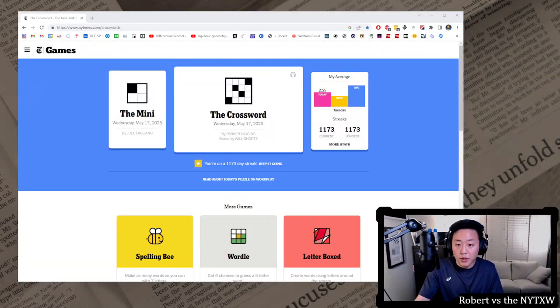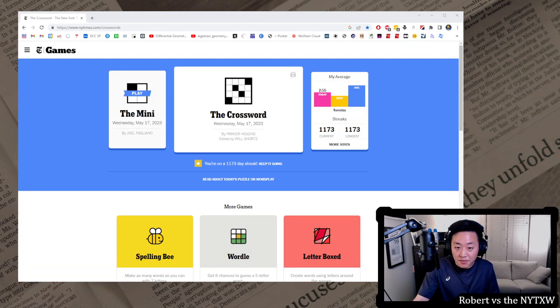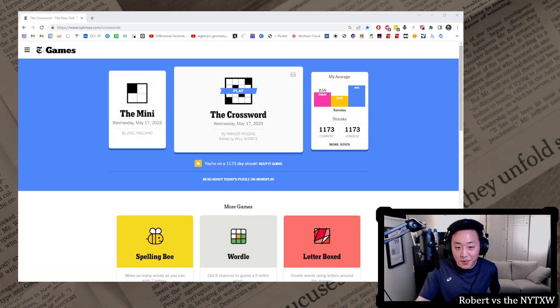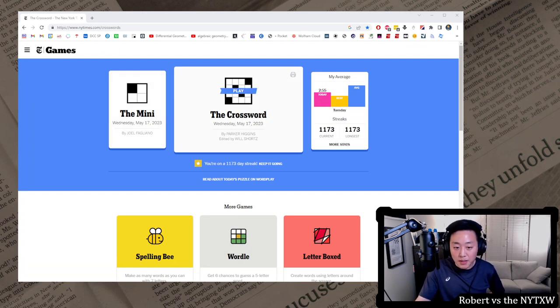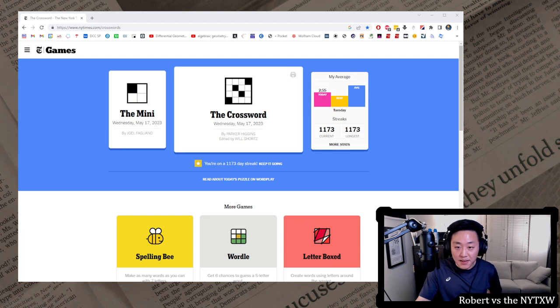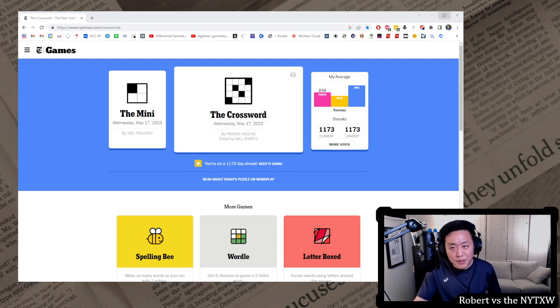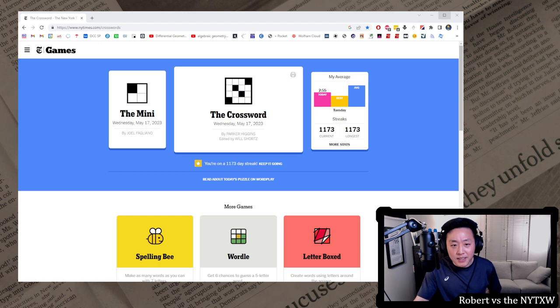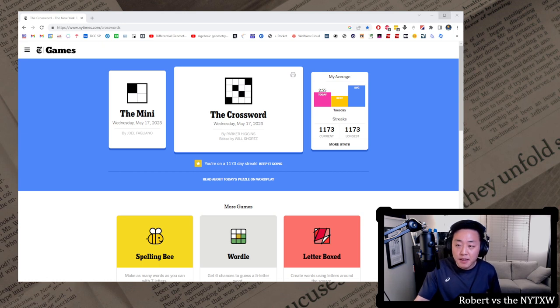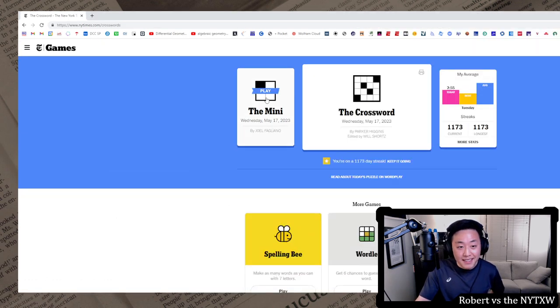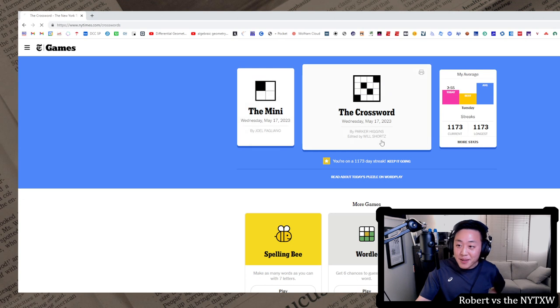Hello, and welcome to a Wednesday edition of Robert vs. The New York Times crossword. Today we're gonna do the Wednesday, May 17th, 2023 crossword and go for that 1174 day streak. If you stick around to the end, we'll also do the plusword. May as well do the digits today also, didn't do them last night. And there are timestamps in the description below.